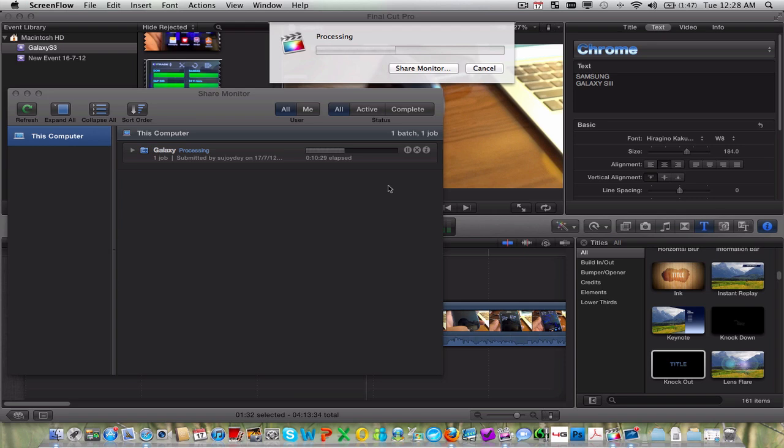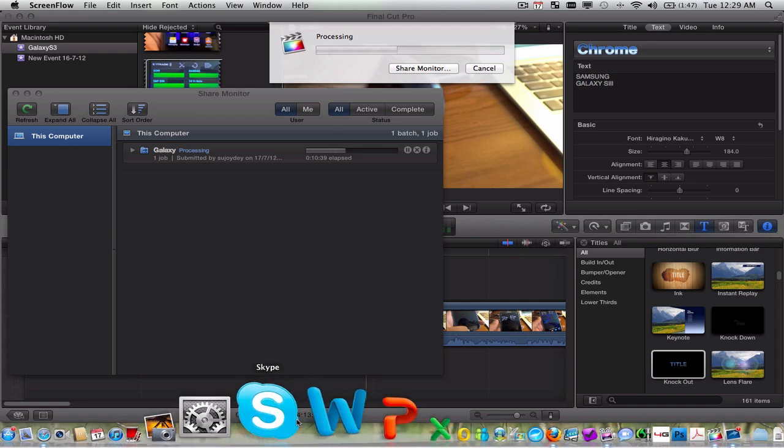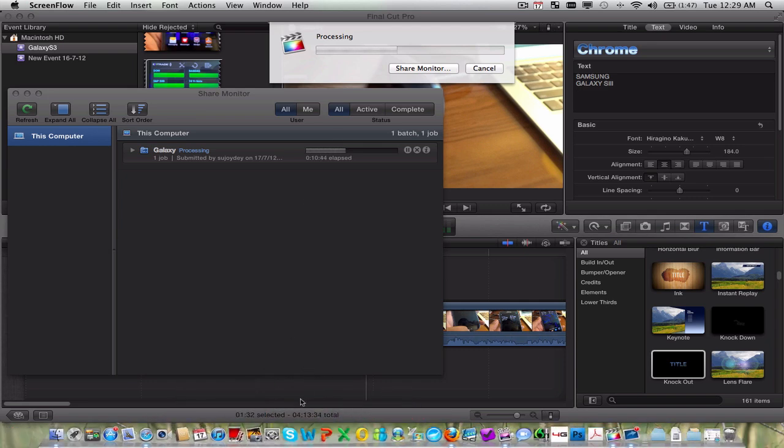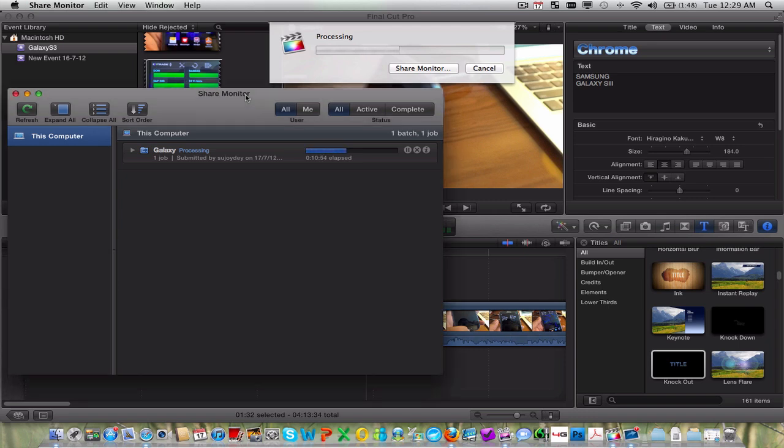What you're seeing now here is really the processing of a full minute video. As you can see below, 4 minute 13 second video, and this is actually the software from Apple.